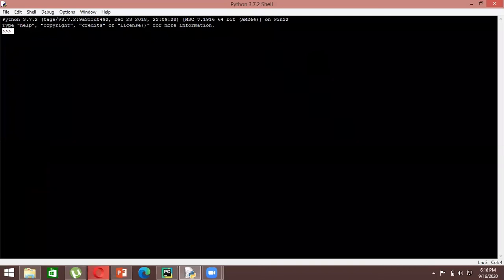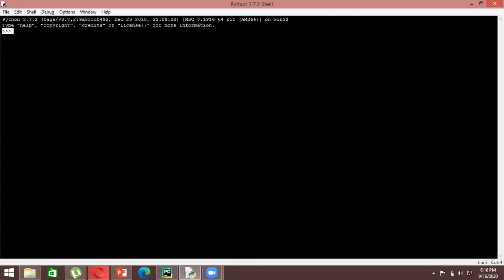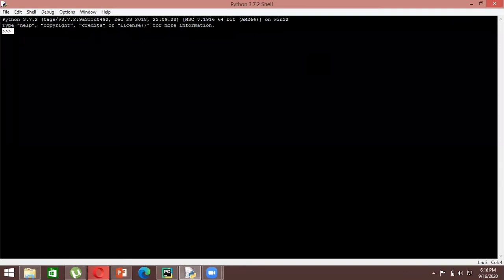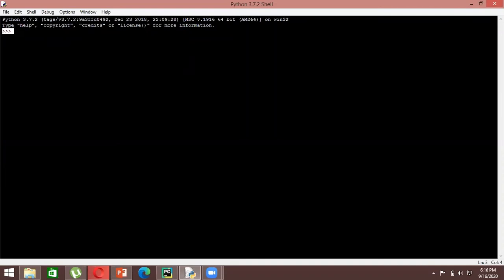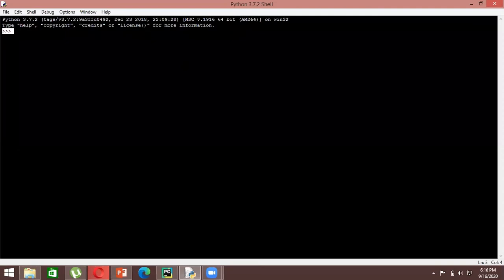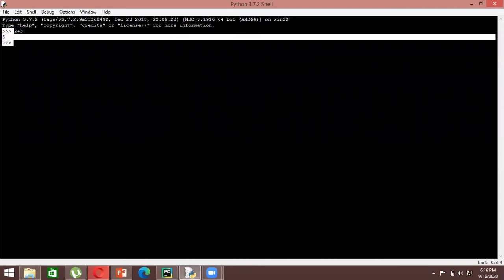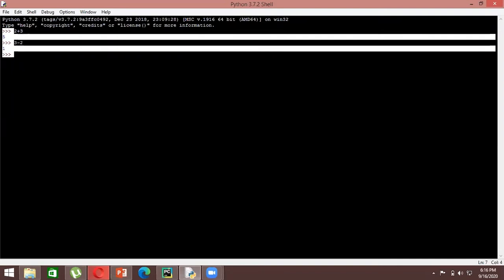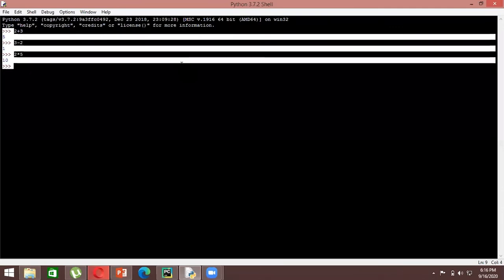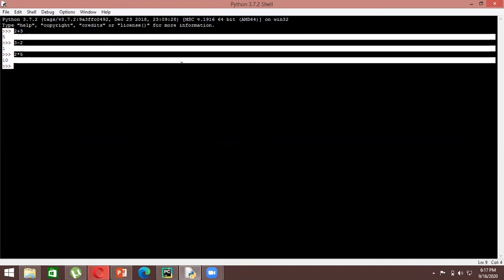The basic thing we can do in IDLE is arithmetic operations. You can access IDLE in two ways: either go to your command prompt and type 'python' to enter the Python interpreter, or open it directly. You can add numbers — for example, two plus three gives five — and perform subtraction or multiplication, and it will give you results.